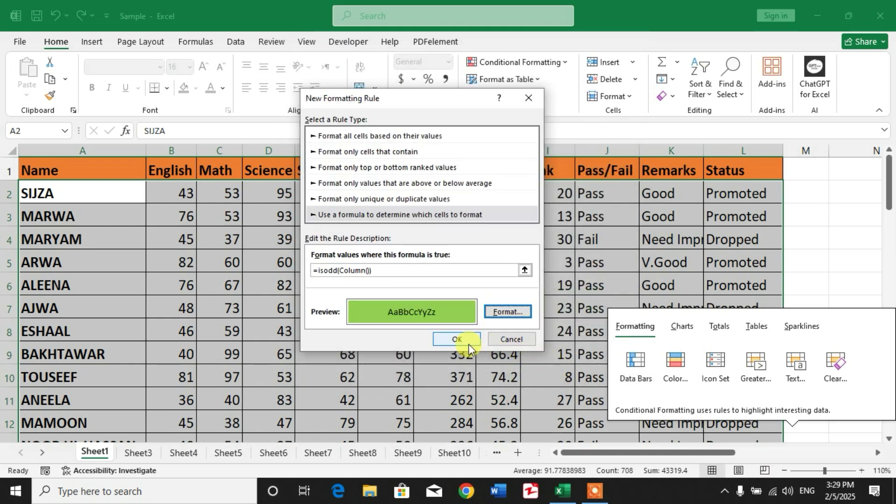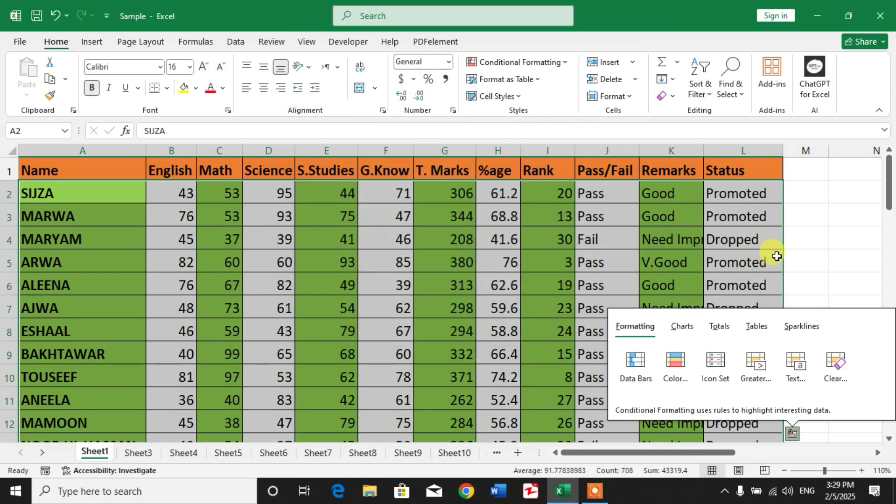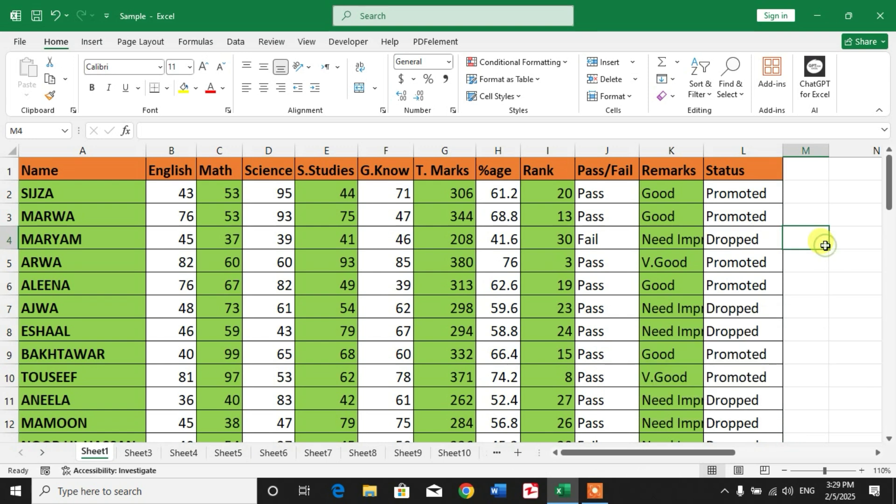Click OK again. You can see alternative columns have been highlighted. So friends, I hope you have learned the way to highlight alternative columns in Microsoft Excel.